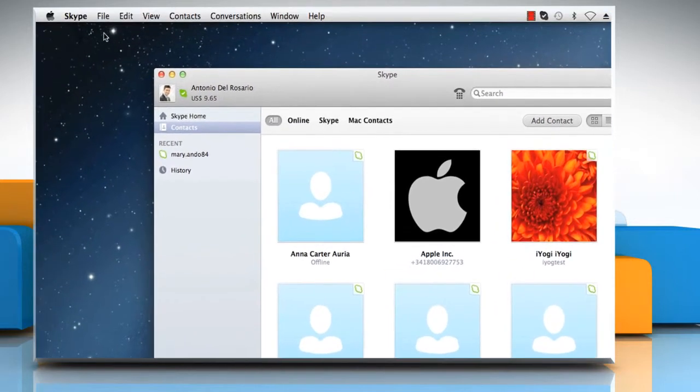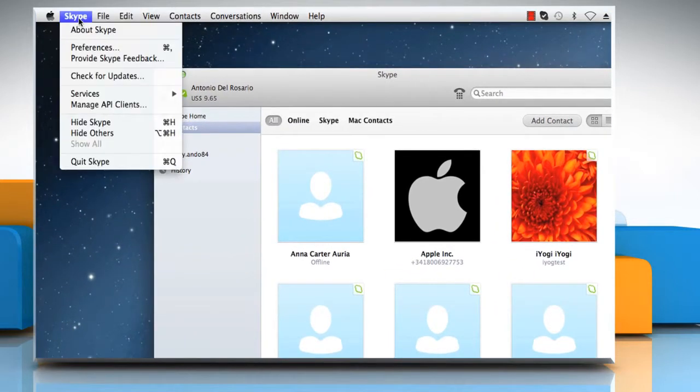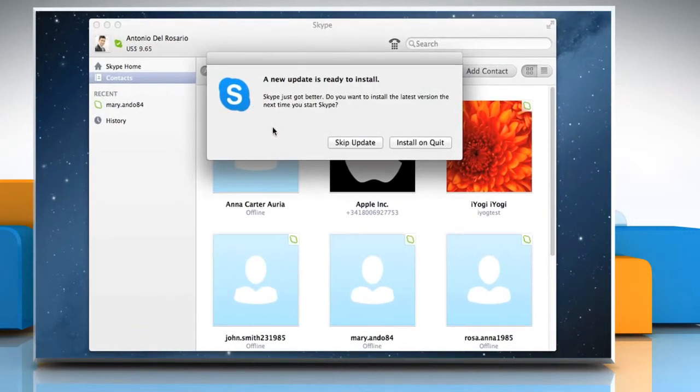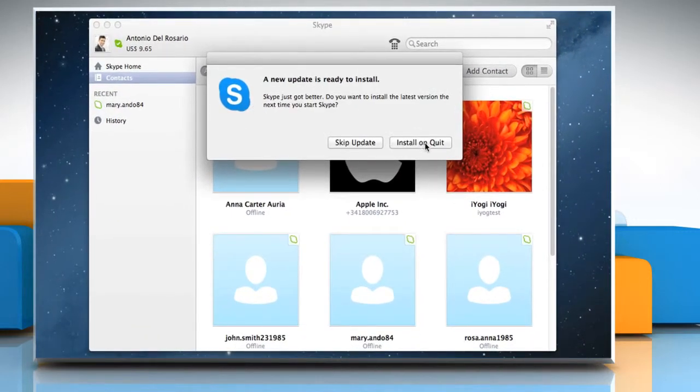To do so, click on the Skype menu and if there is any update to install, click on Install on Quit.